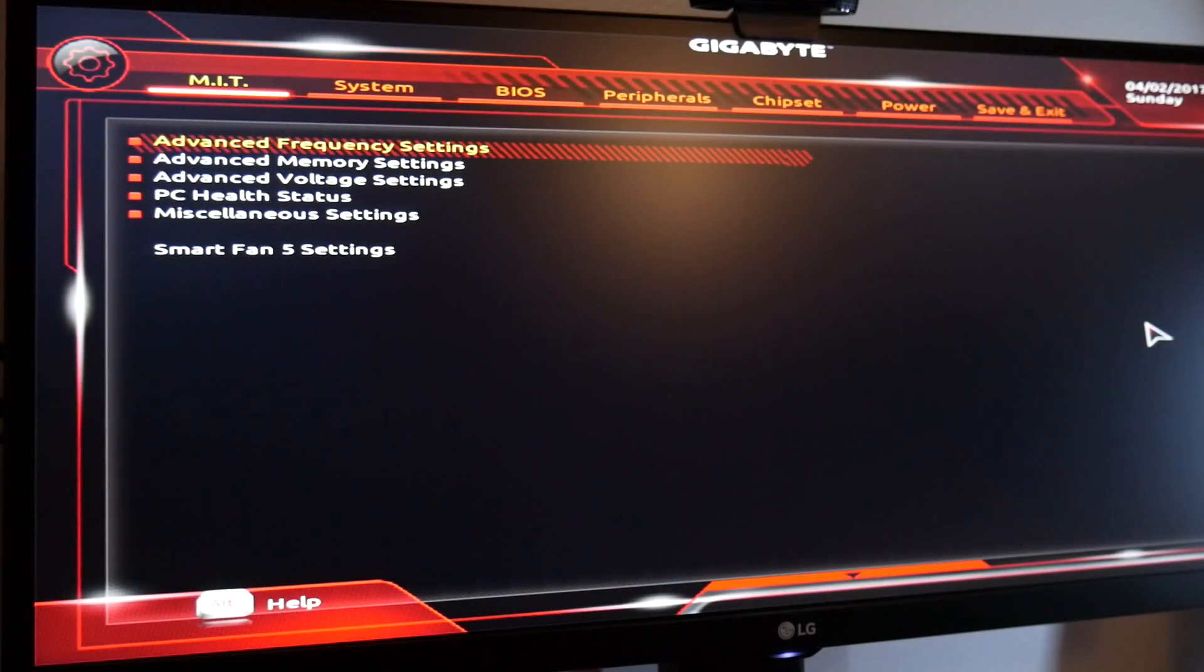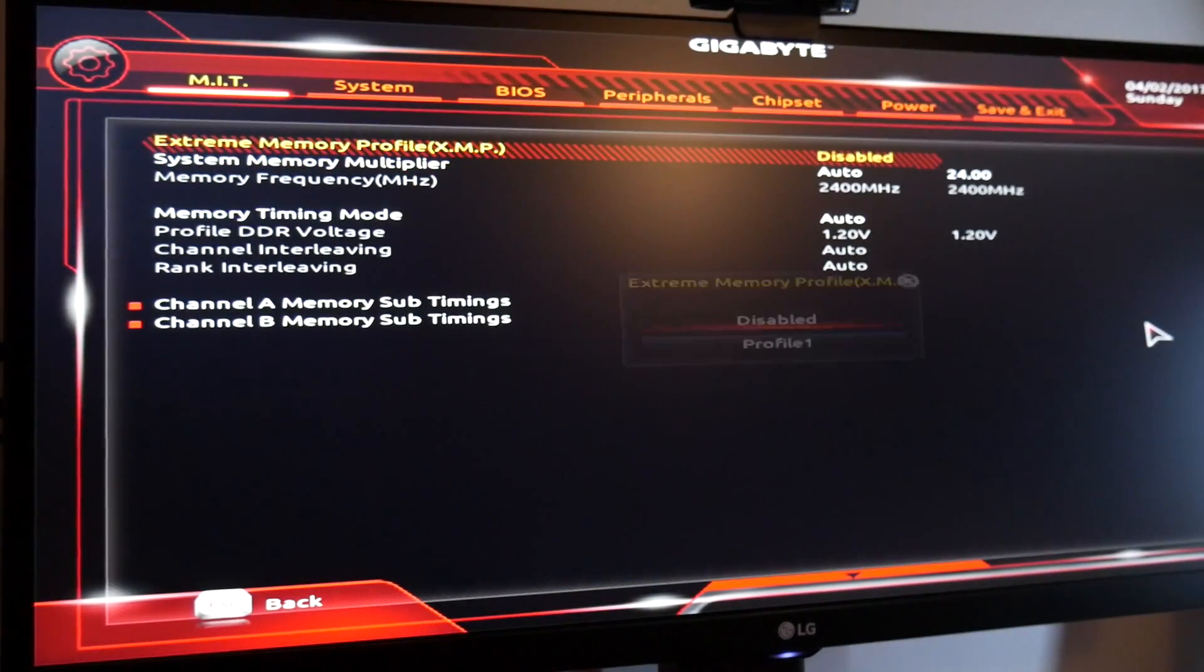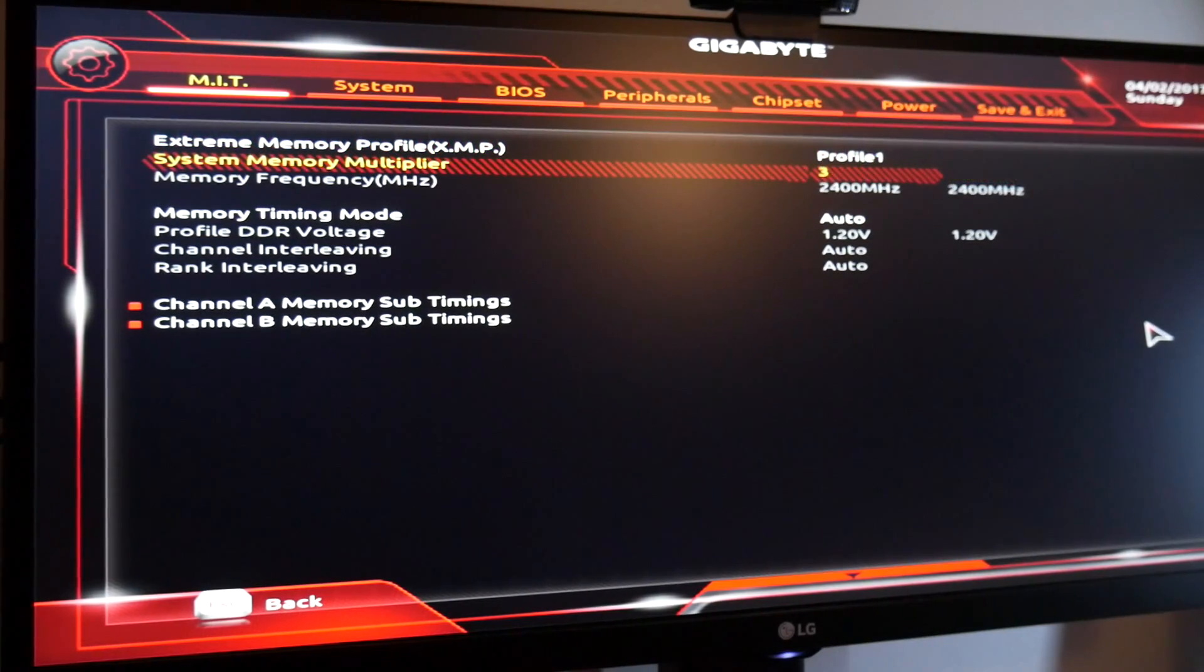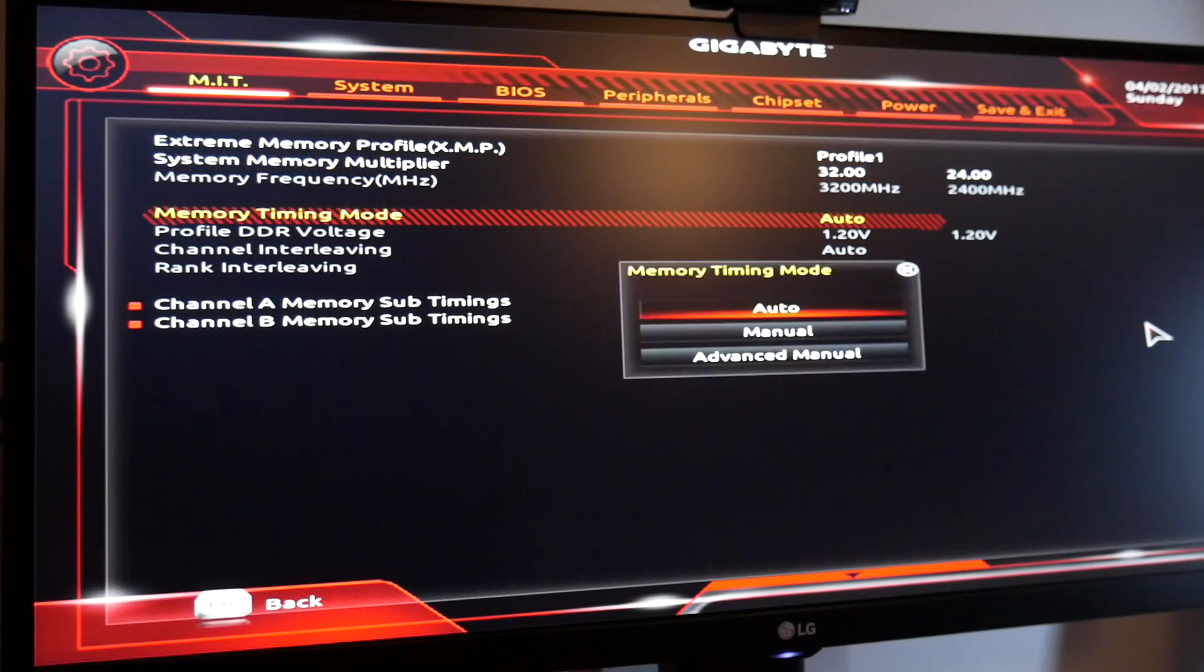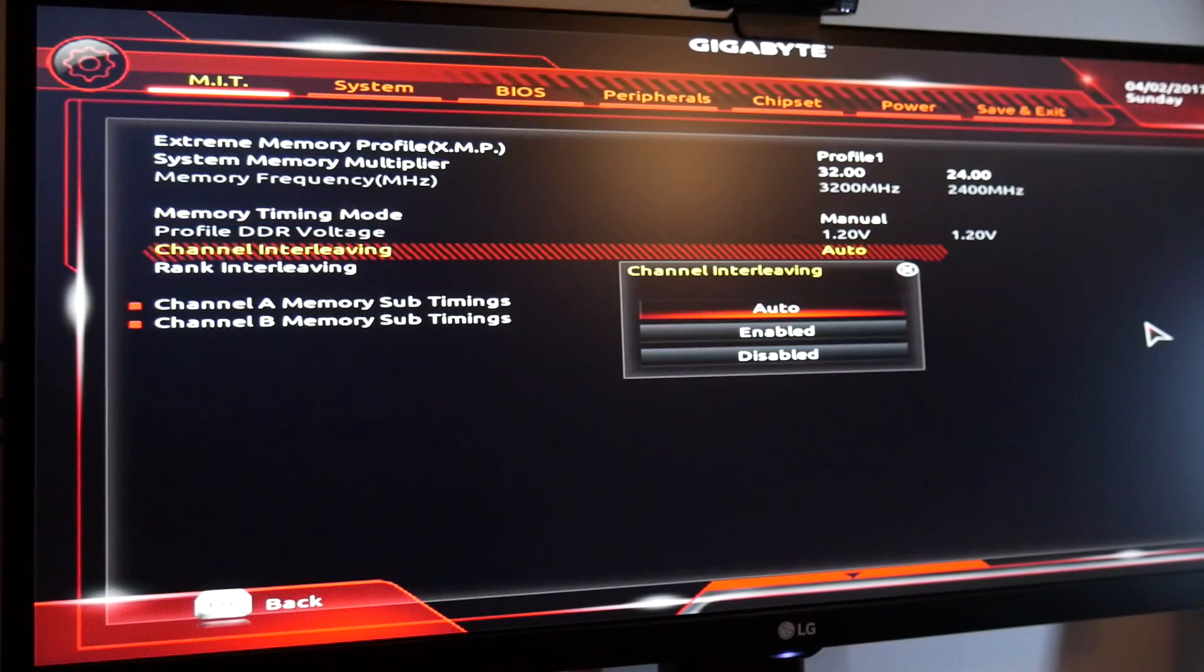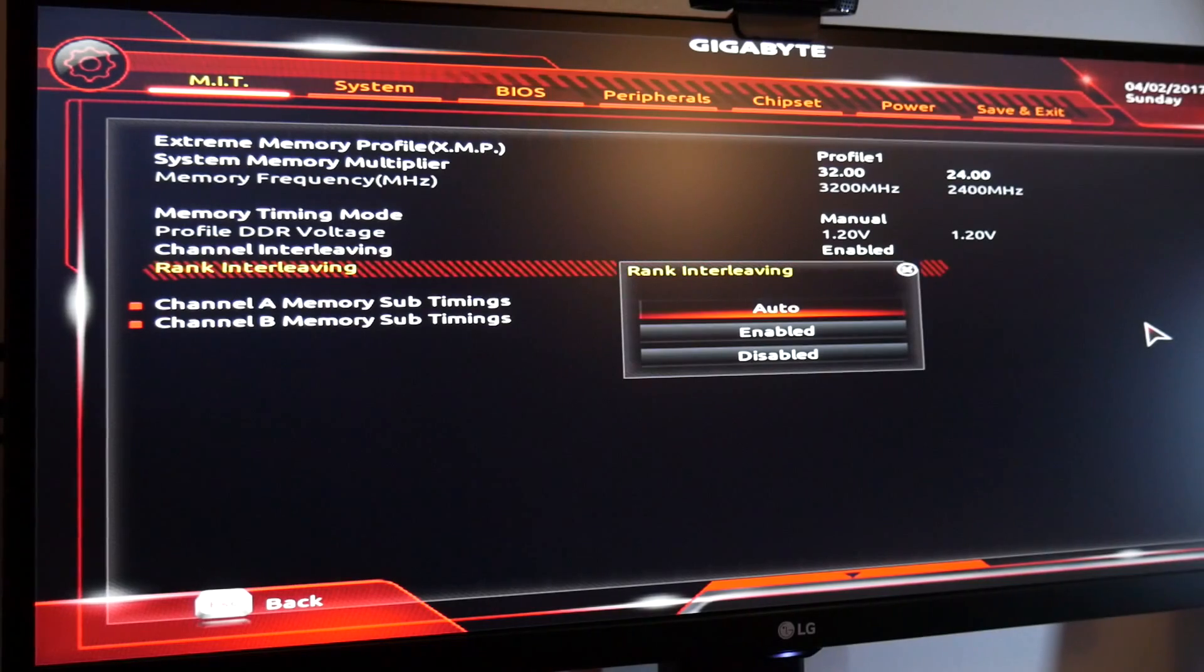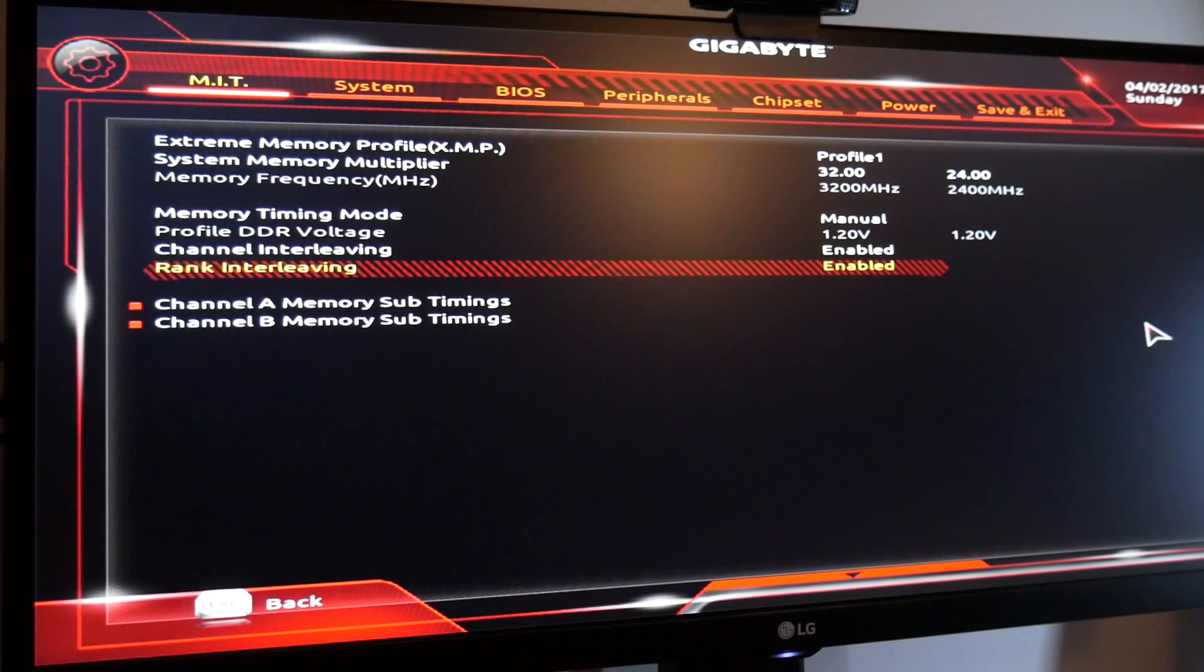Just jump into the BIOS, go to advanced memory setting, extreme memory profile, just set to profile one, system memory multiply just enter 3200 megahertz and memory timing set to manual, channel interleaving enable and rank interleaving enable, jump into the voltage...